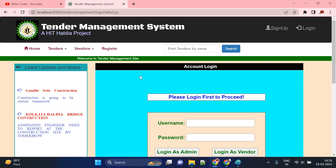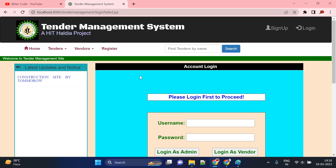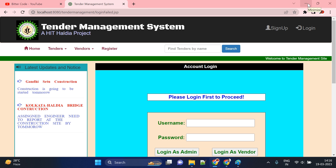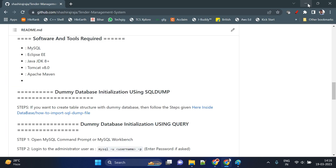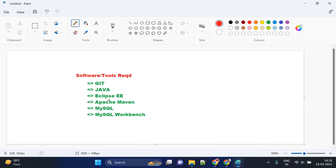Before going deep into the demo, let's first do the project setup. The software and tools required for this project are: Git, Java, Eclipse Enterprise Edition, Apache Maven, MySQL, and MySQL Workbench. These things should be installed on your system. Let's look at how you can check whether these are already installed.